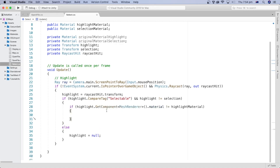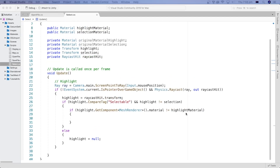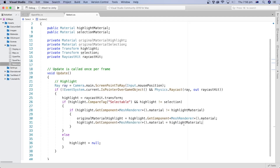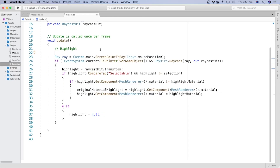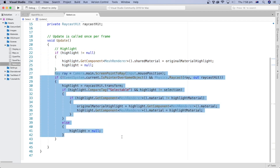If the hit object passes these criteria, we check if its original material is not the same as our highlight material. We get the MeshRenderer component of the highlight transform object to get the original material and compare it to the highlight material created in the Unity Editor in the previous tutorial. If the object's material is not the same as our temporary highlight material, we first store the object's original material so we can put it back after the highlight is over, and then assign the highlight material to that game object. At the beginning of each frame we reset the status of the highlighted game object to its original status, in case the mouse is no longer over it.